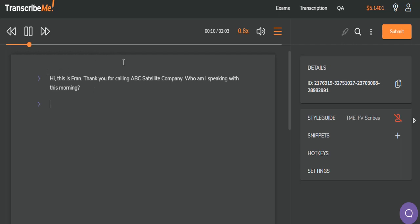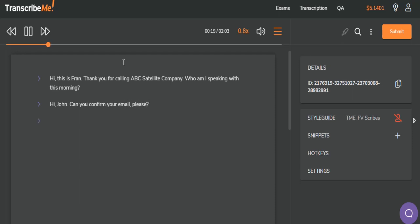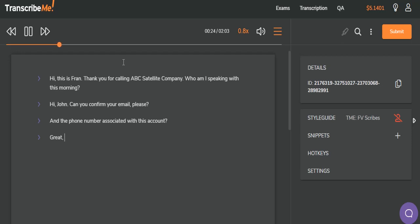Who am I speaking with this morning? Hi, John. Can you confirm your email, please? And the phone number associated with this account? Great. And how may I help you today?